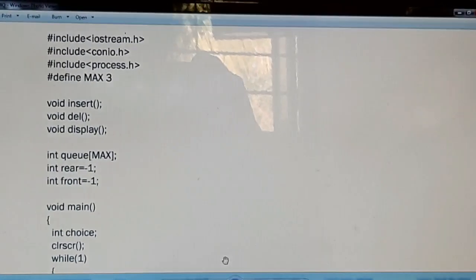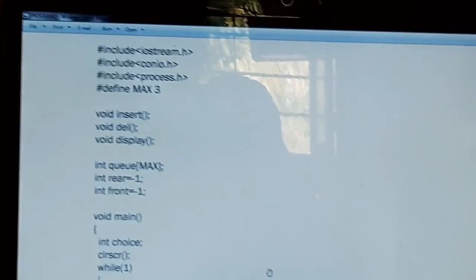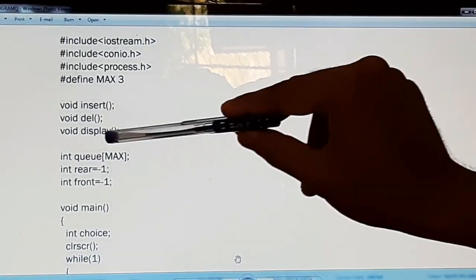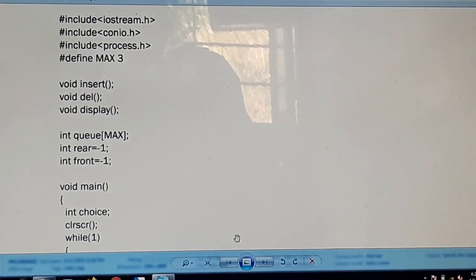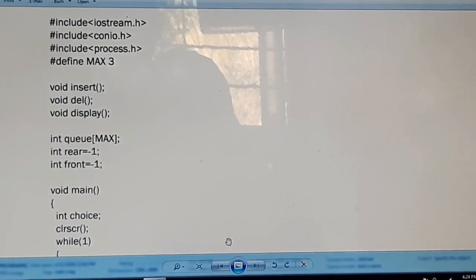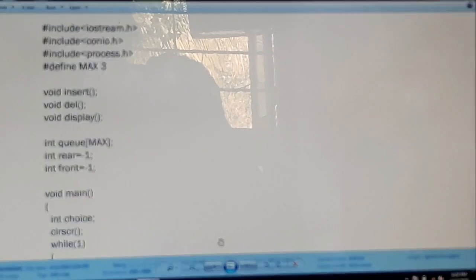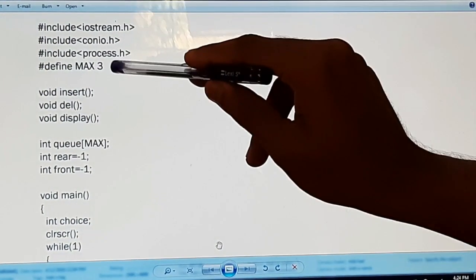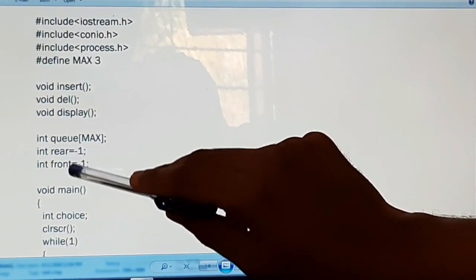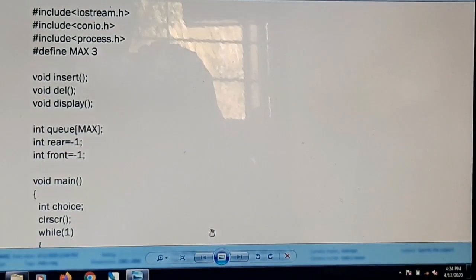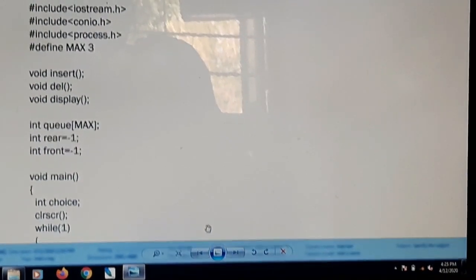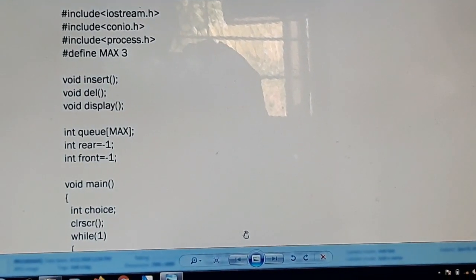After the setup, we declare three important functions related to the queue: insert, delete, and display. We also declare three important variables: an array variable Q with a maximum capacity of 3, and two variables rear and front. Rear is where insertion takes place and front is where deletion takes place. We initialize both rear and front to minus 1.